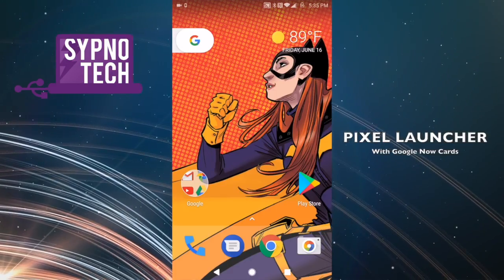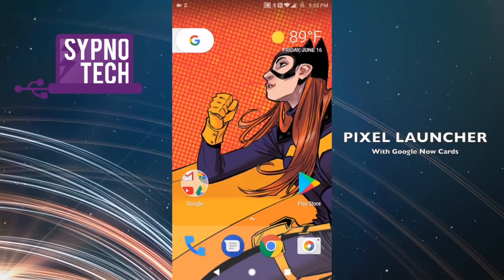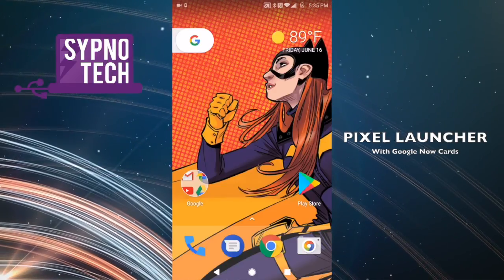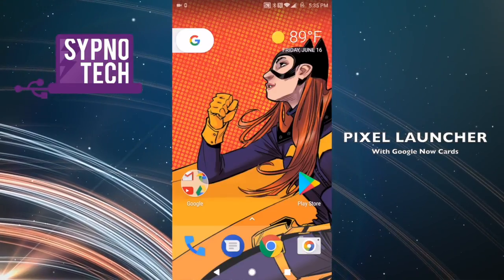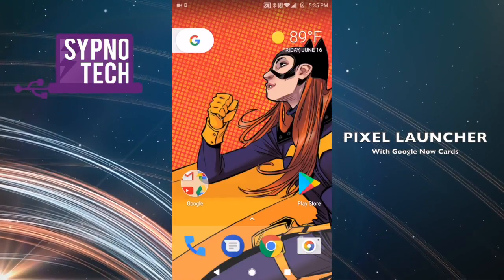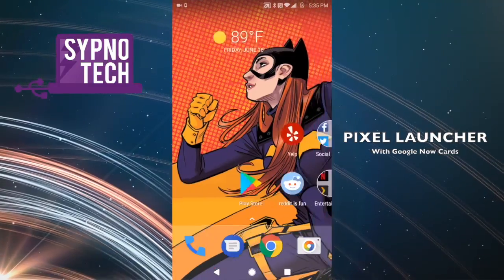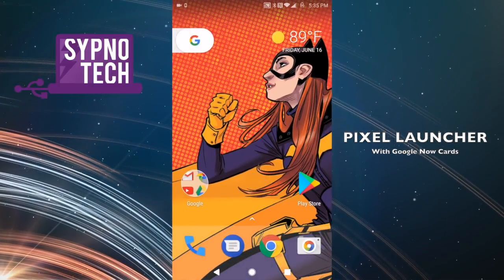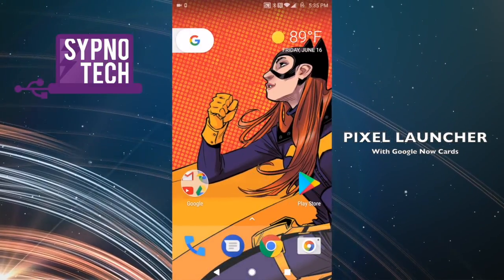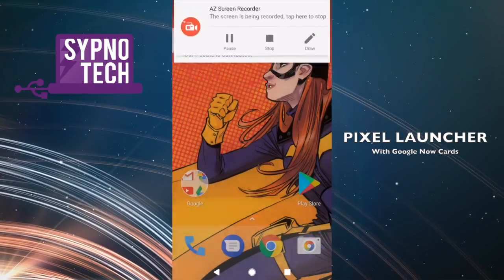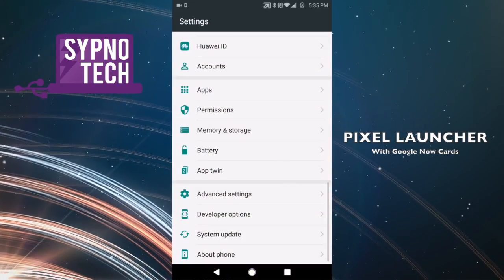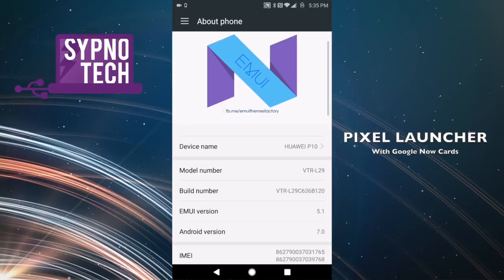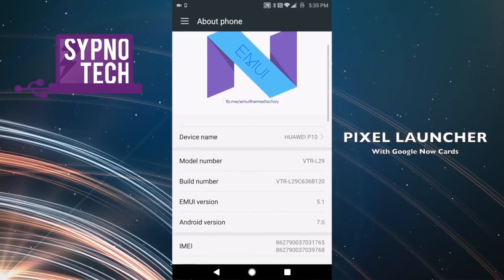Have you ever wanted to use a phone but use the Pixel Launcher on it? You can obviously download the Pixel Launcher or use one of our favorites, Nova Launcher, to do that — but you could never access Google Now by swiping left. That was something locked in by Google. However, I've got a new way to show you how to do this: a new Google Pixel Launcher APK.